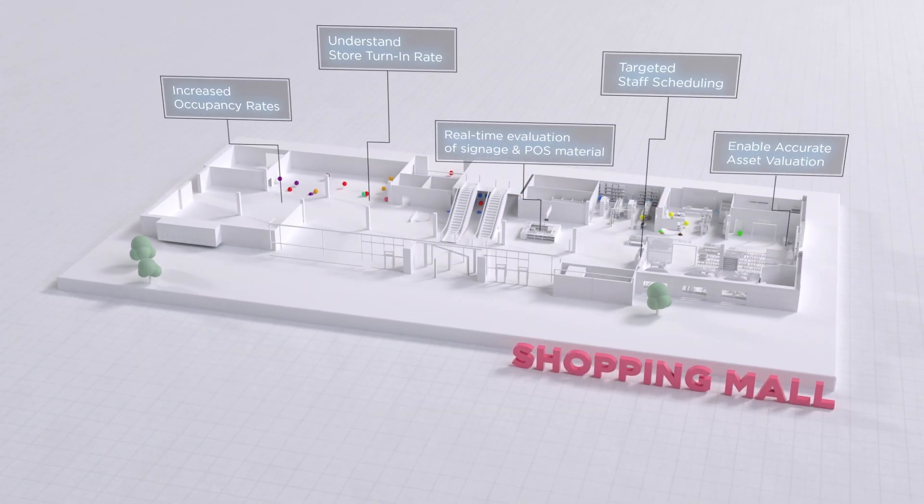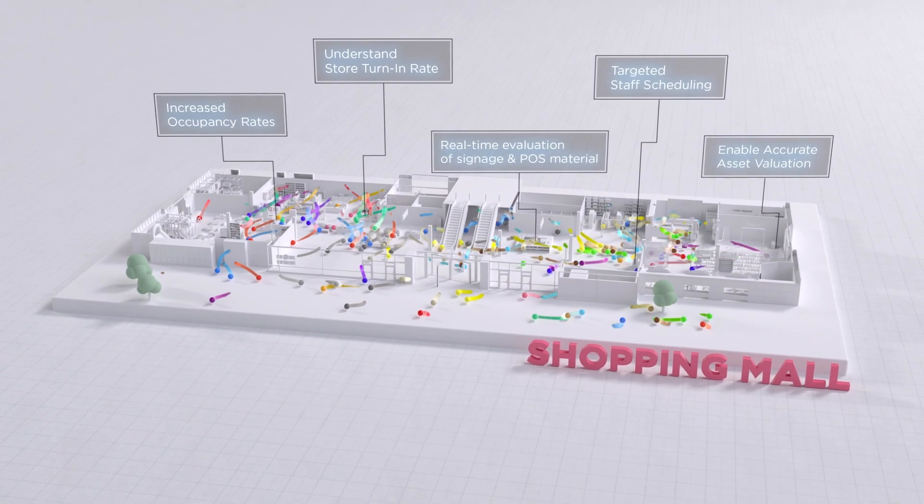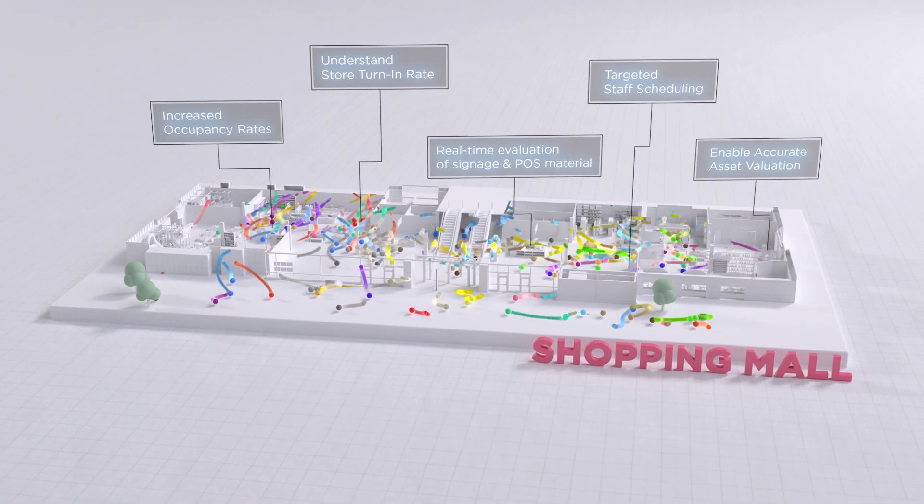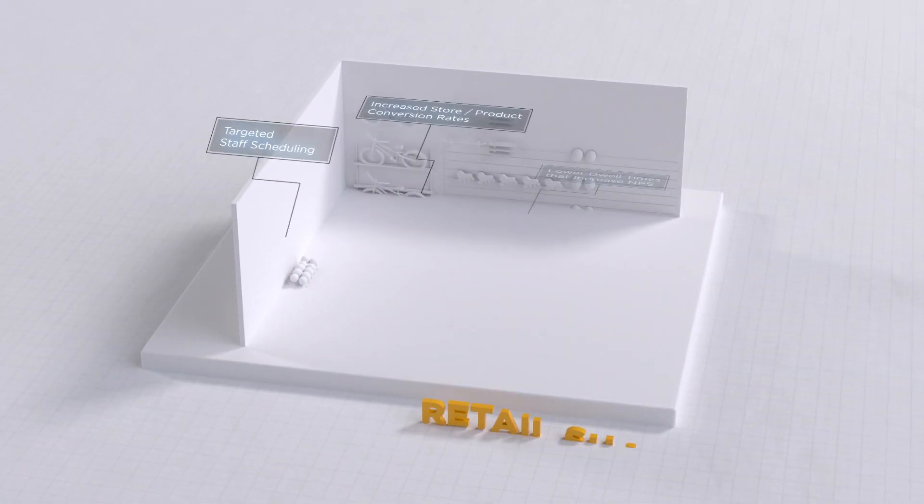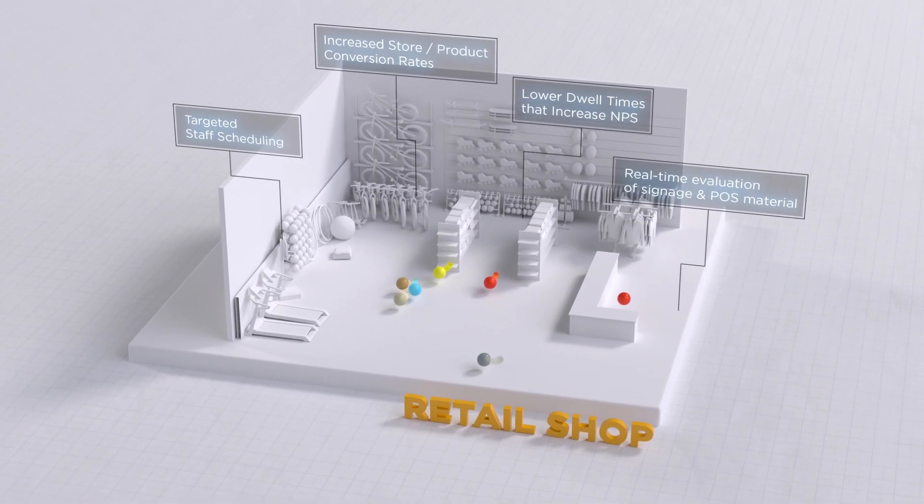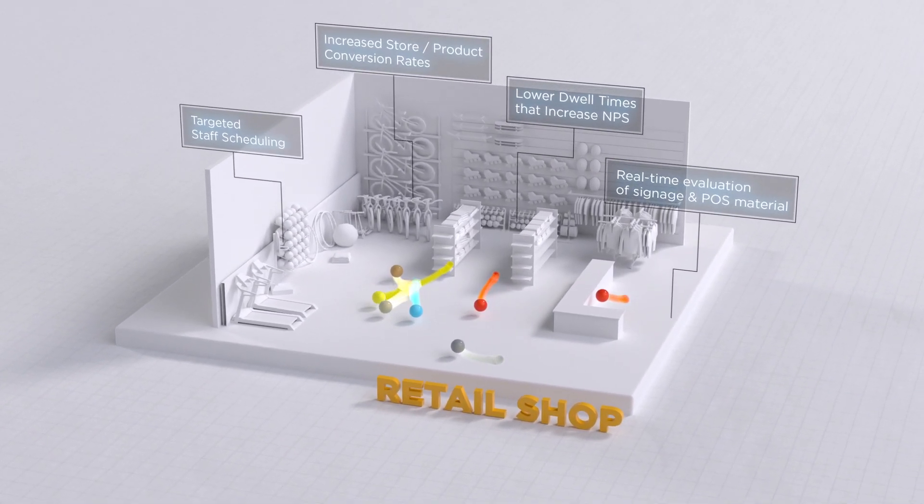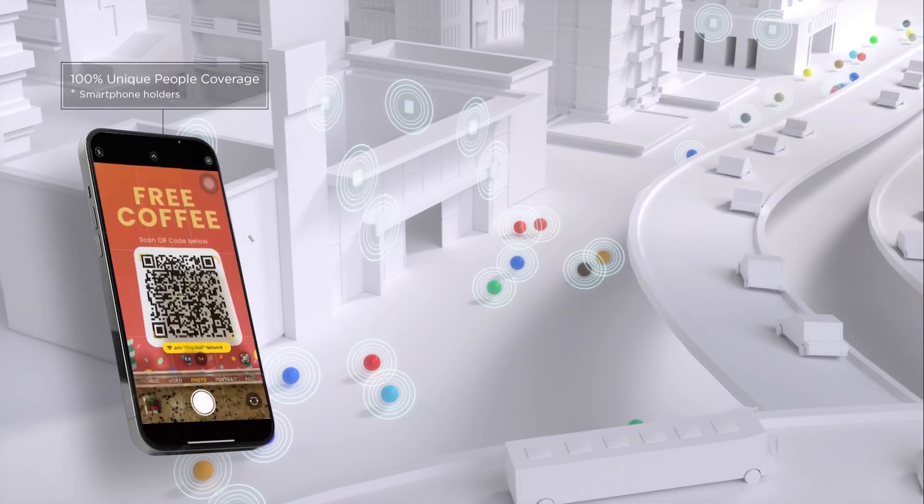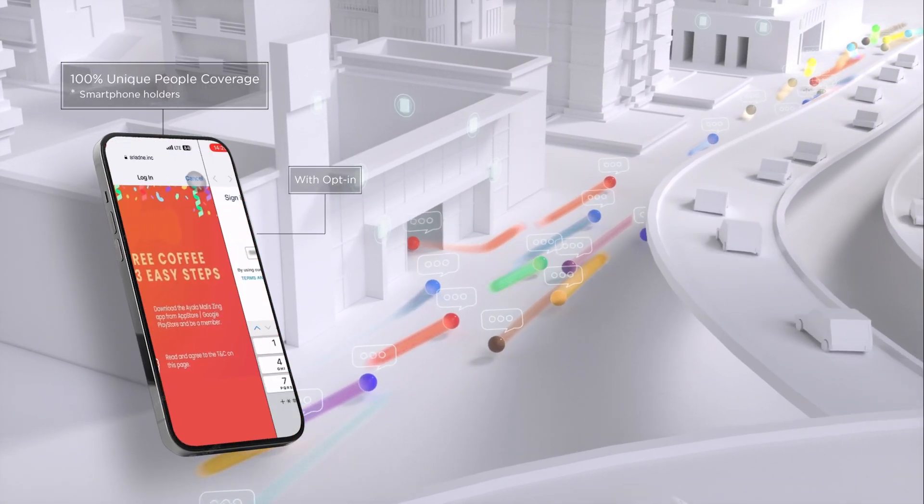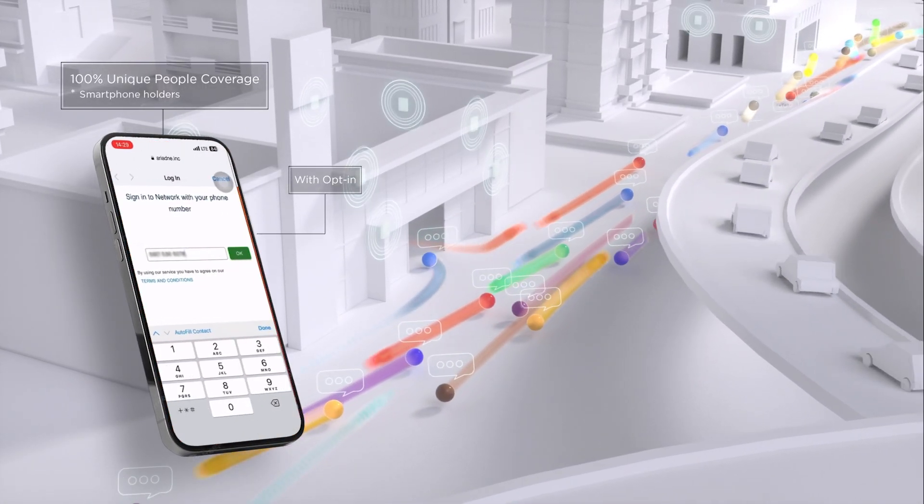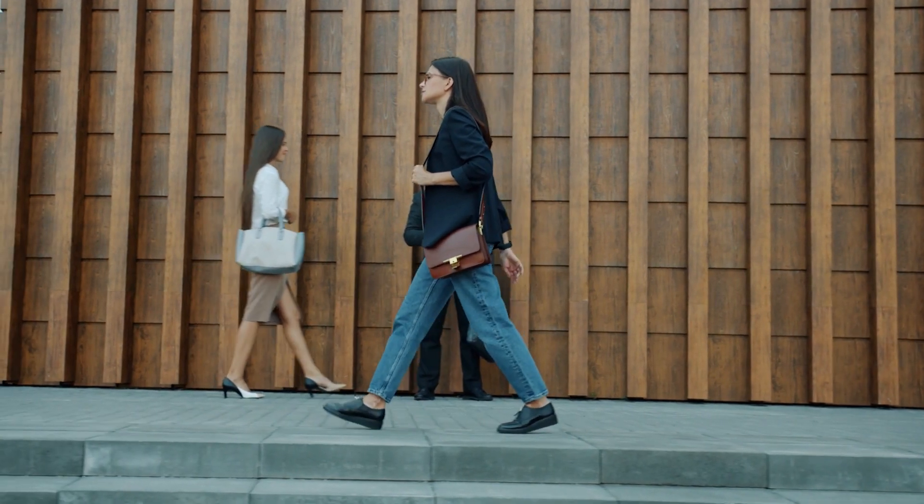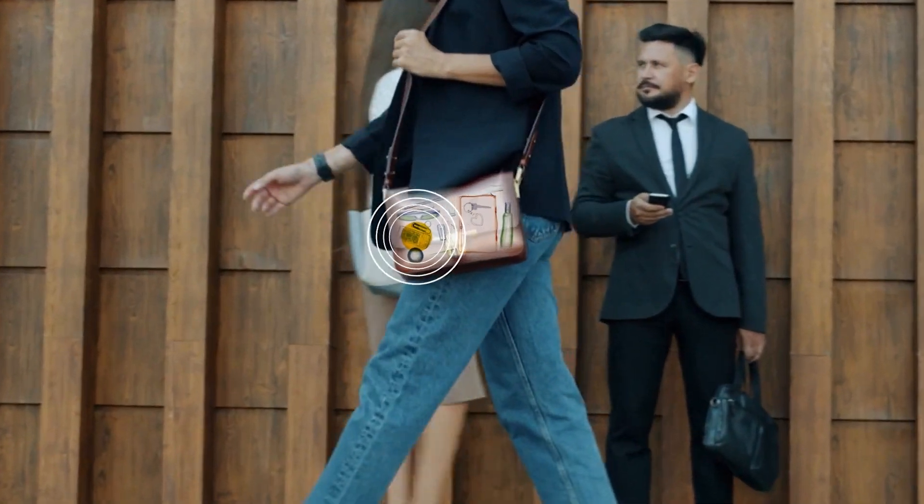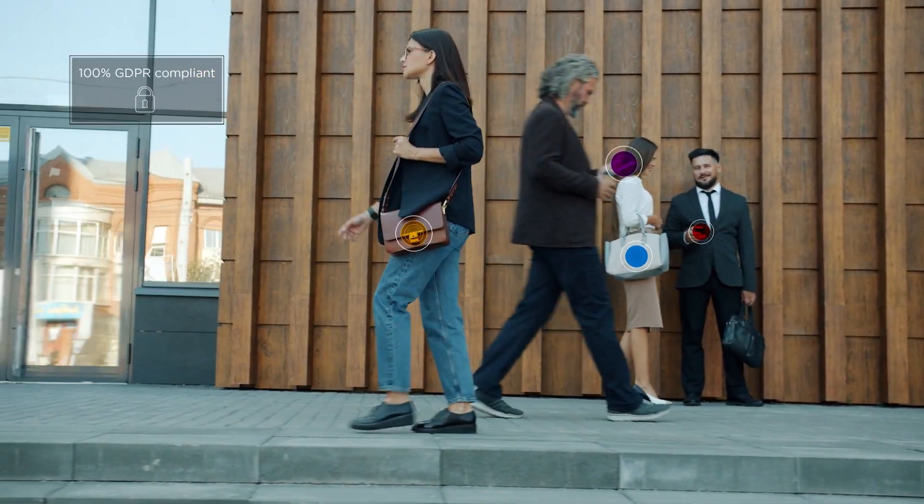Welcome to a quick guide on the Marketing Campaigns feature of Ariadne, designed to enhance how stores engage with their visitors. This powerful tool allows stores to send customized SMS messages in real-time or after a visit, directly to customers who have opted in, ensuring effective communication and promotion.